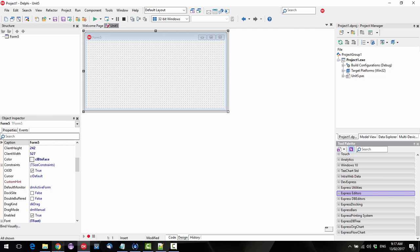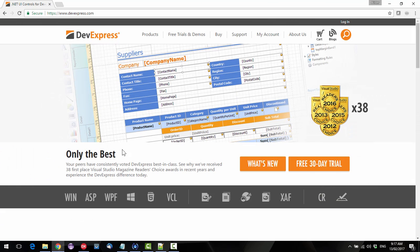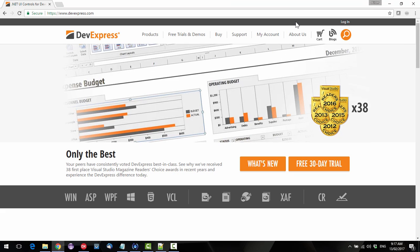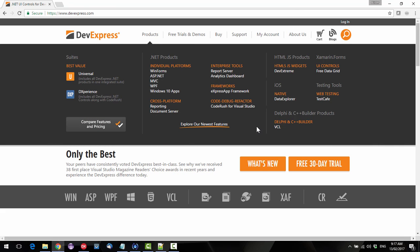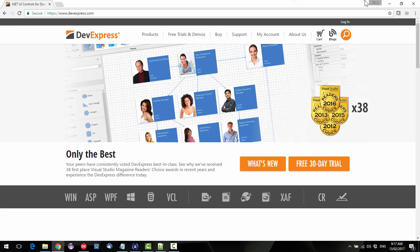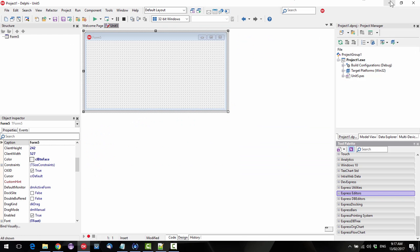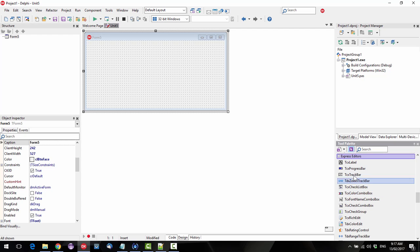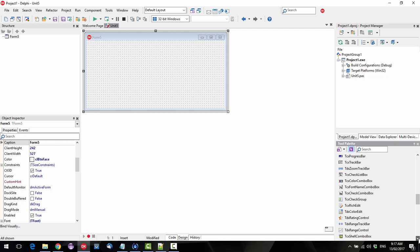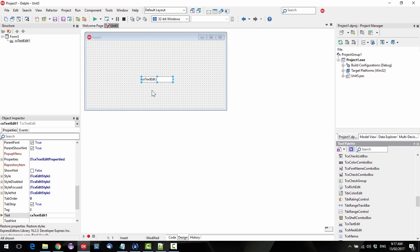Their website is here, devexpress.com, and we are looking at the Delphi or the VCL components. Now for Express Editors, what we're going to look at today is the CX TextEdit.